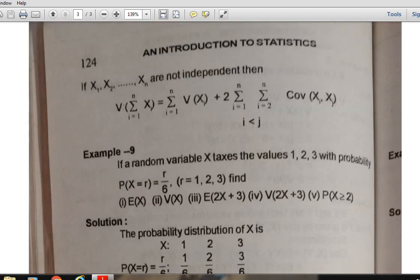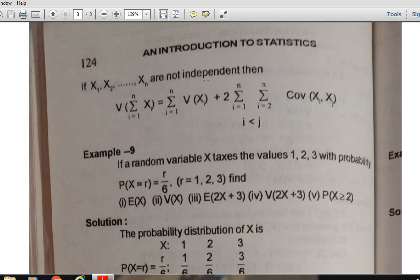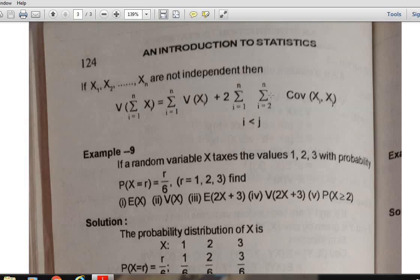If X₁, X₂, ..., Xₙ are not independent random variables, then V(ΣXᵢ) = ΣV(Xᵢ) + 2·Σᵢ₌₁ Σⱼ₌₂ Cov(Xᵢ, Xⱼ).